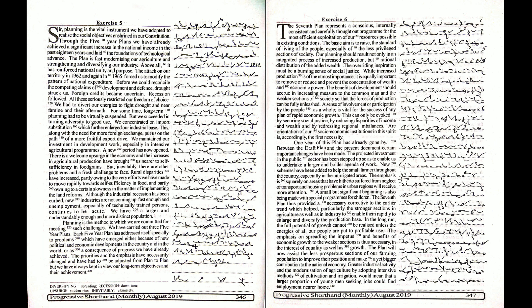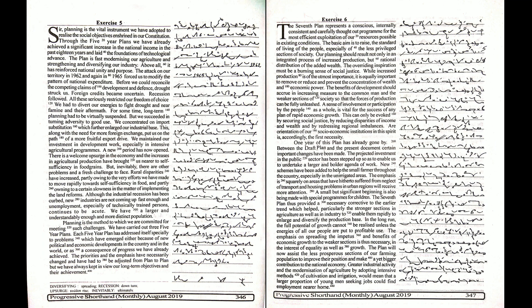Planning is the vital instrument we have adopted to realize the social objectives enshrined in our Constitution. Through the five-year plans, we have already achieved a significant increase in the national income in the past 18 years and laid the foundations of technological advance.